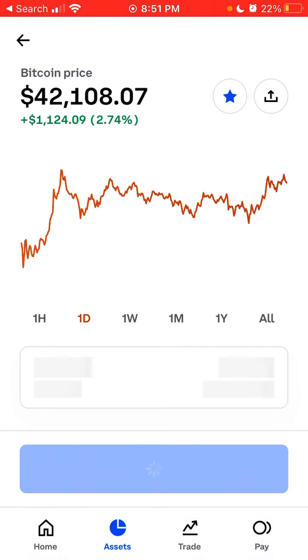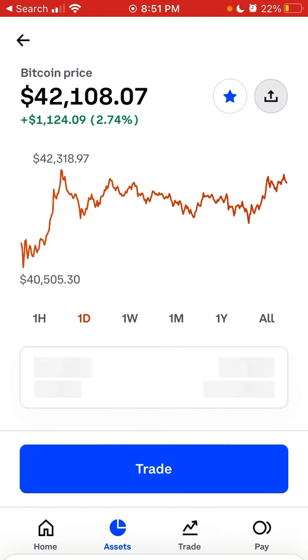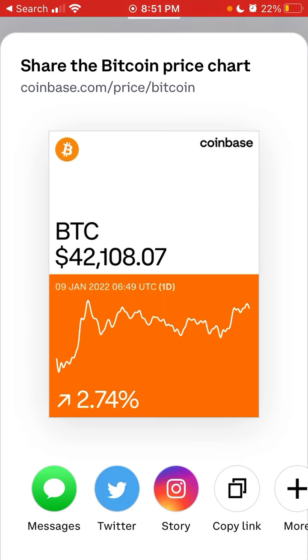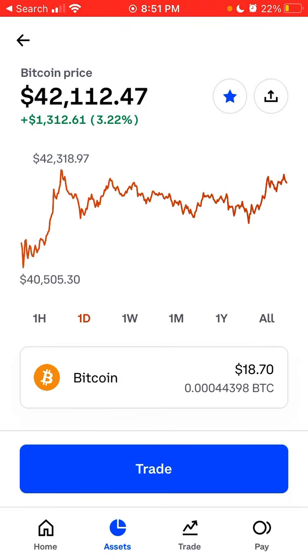You can also go to a specific asset and share that specific asset. For example, you can share the Bitcoin price chart like this. That's also a cool thing to do. That's about it.